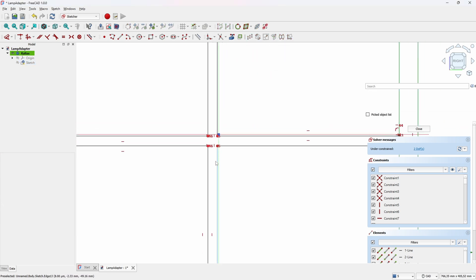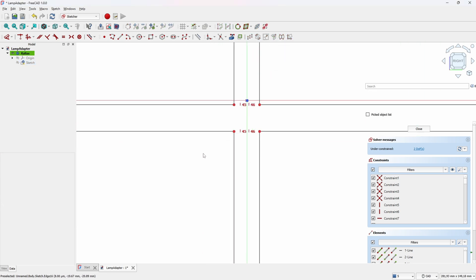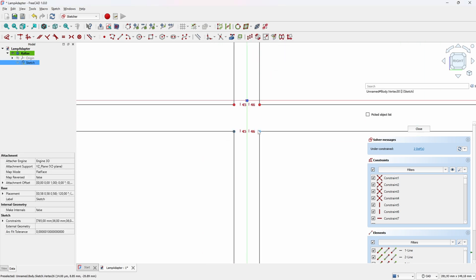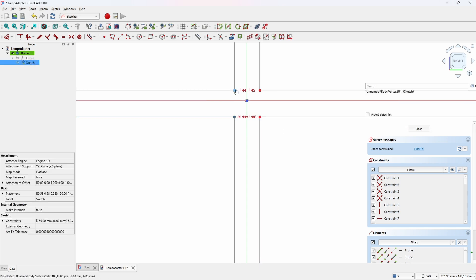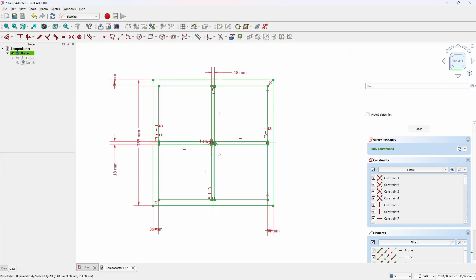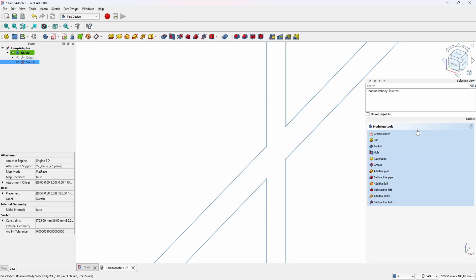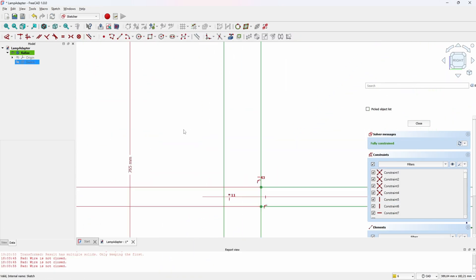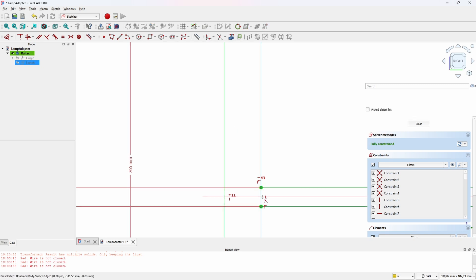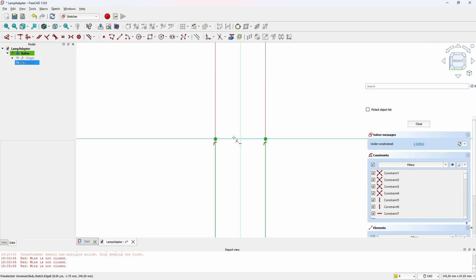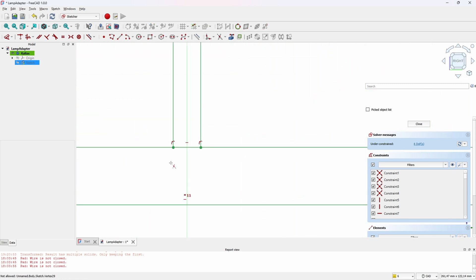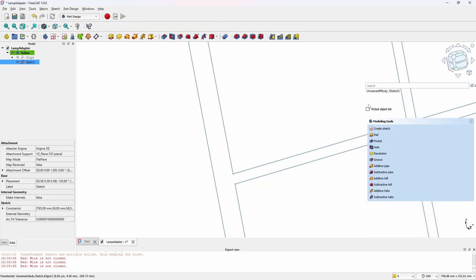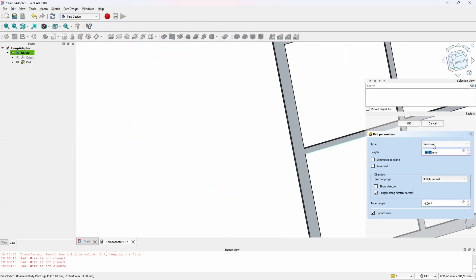We'll just center it out the cross and we should be done. Or maybe not. We need to remove those additional lines to make the sketch correct. There we go.